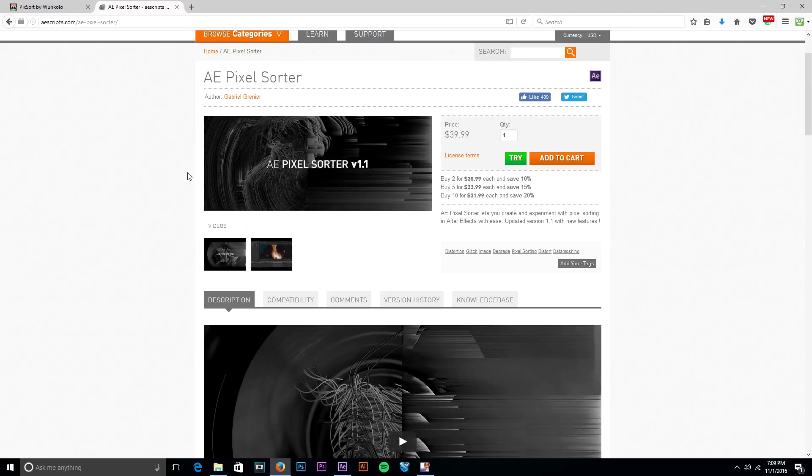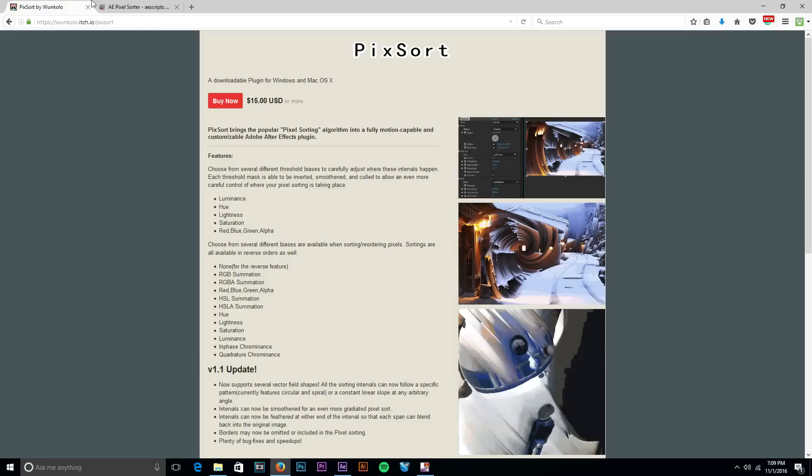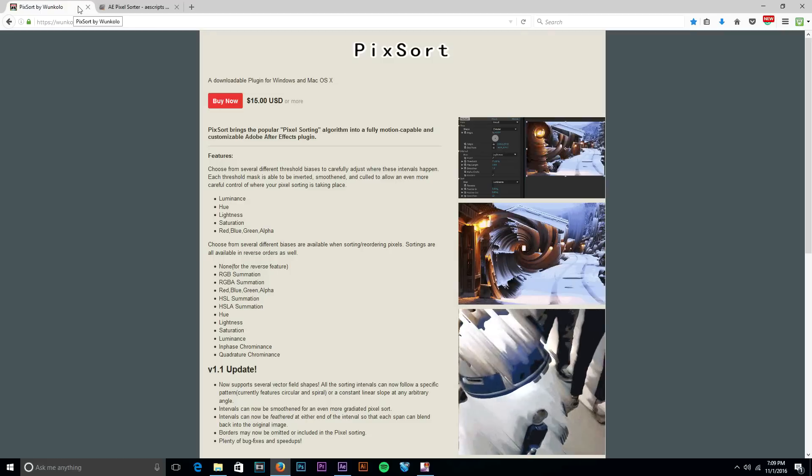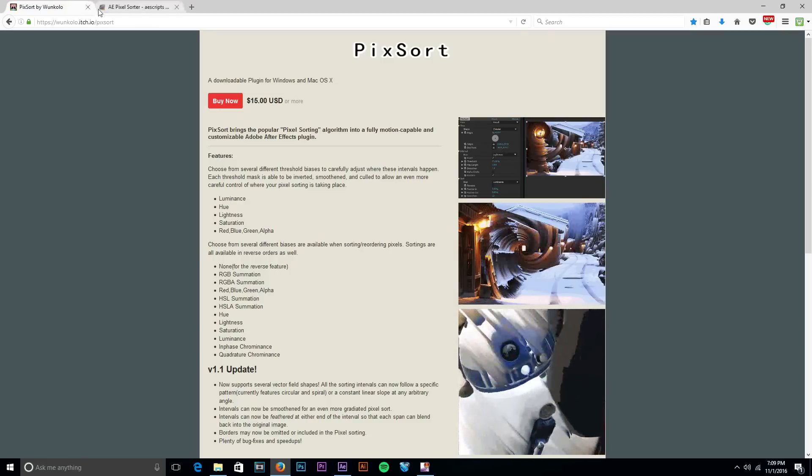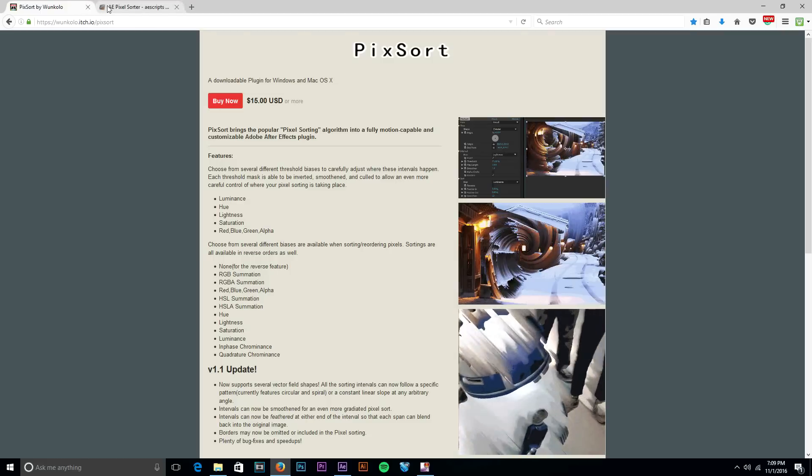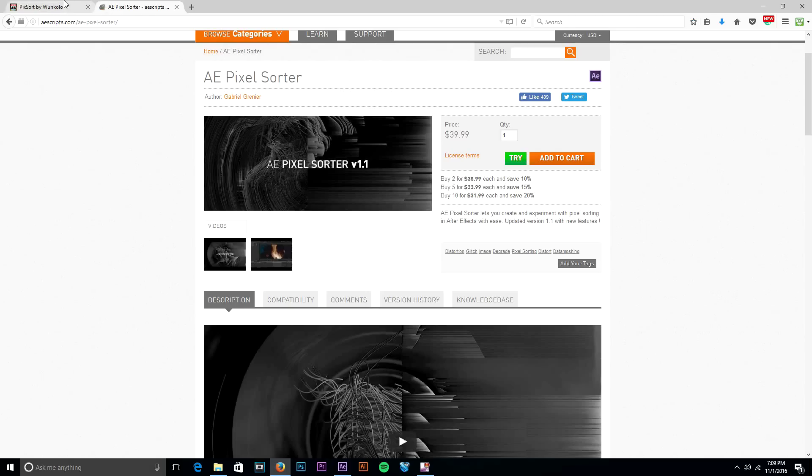So that's pretty much it, not much else to talk about pixel sorting. Awesome effect in After Effects. Pick up those plugins if you want to do it and if there's a way to do it without paying for it then I'm sure there is, but I just don't know how to do it.